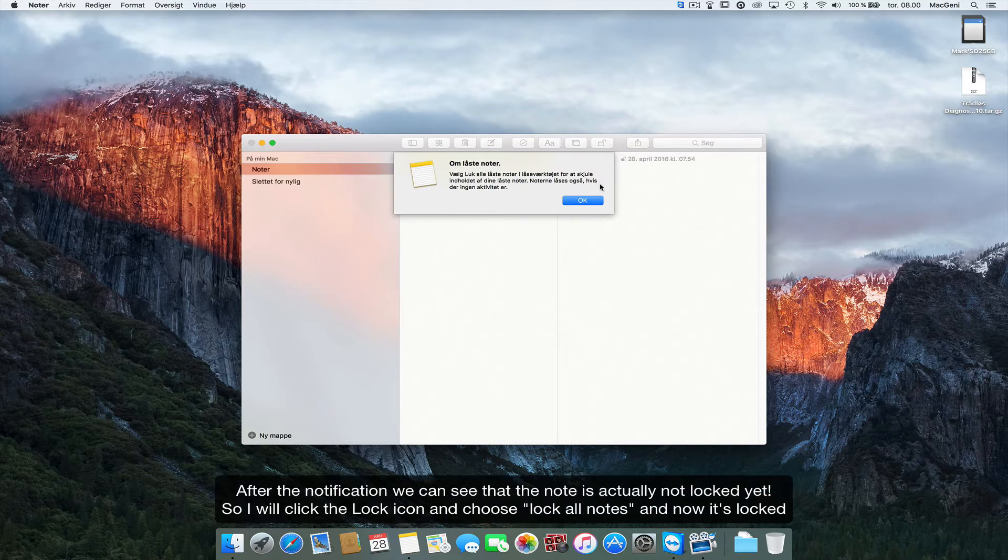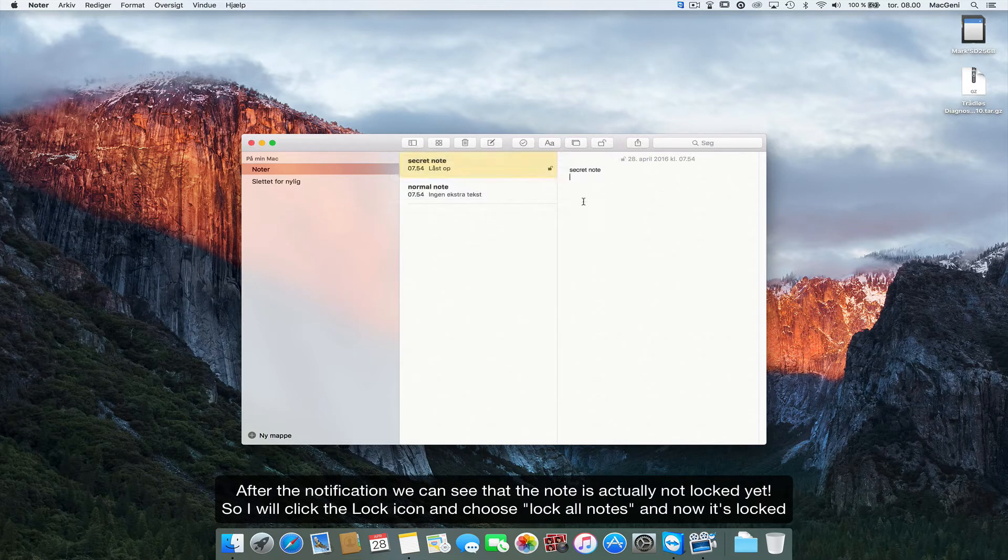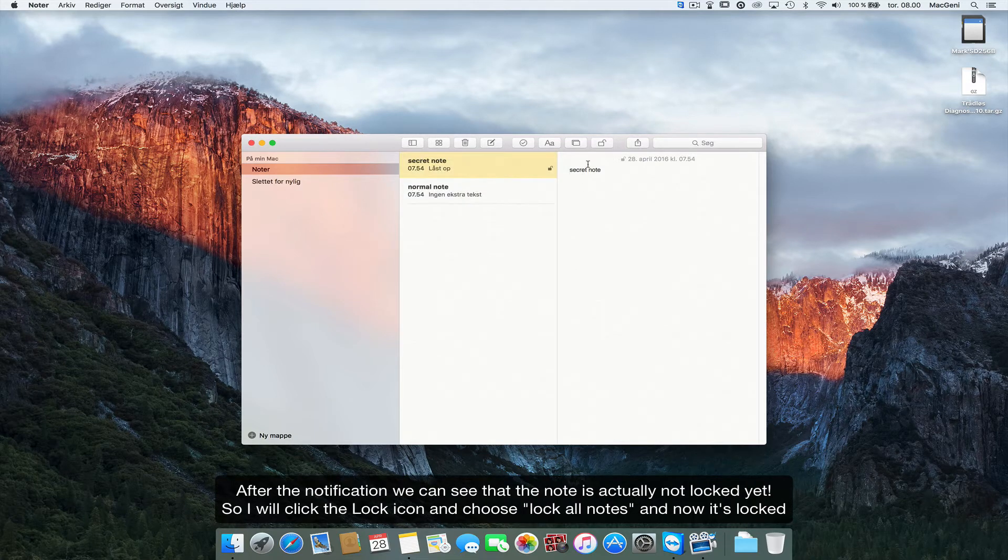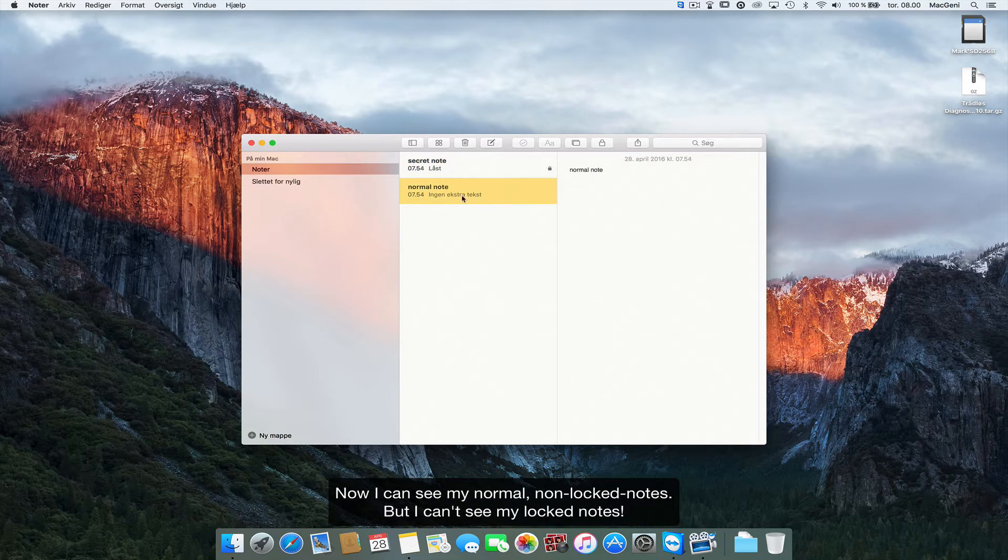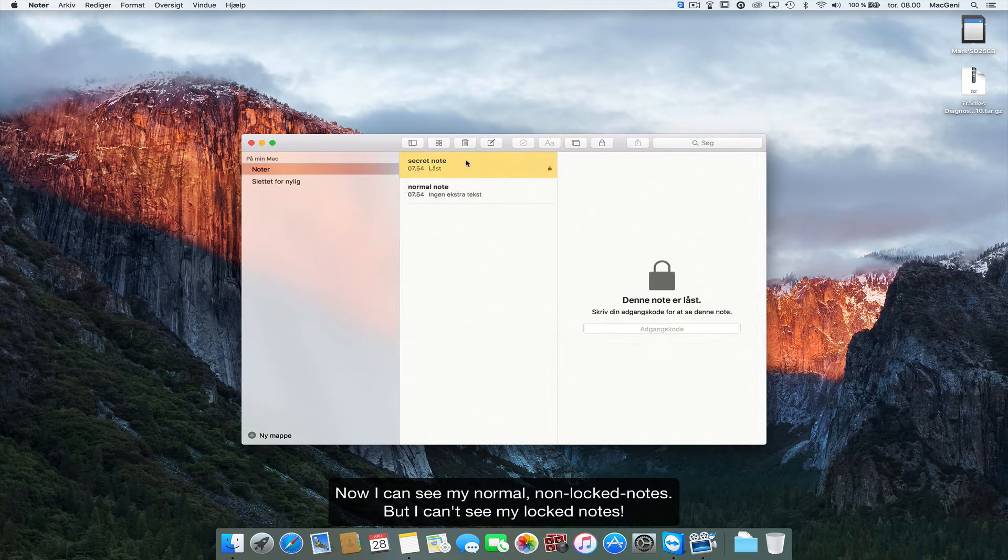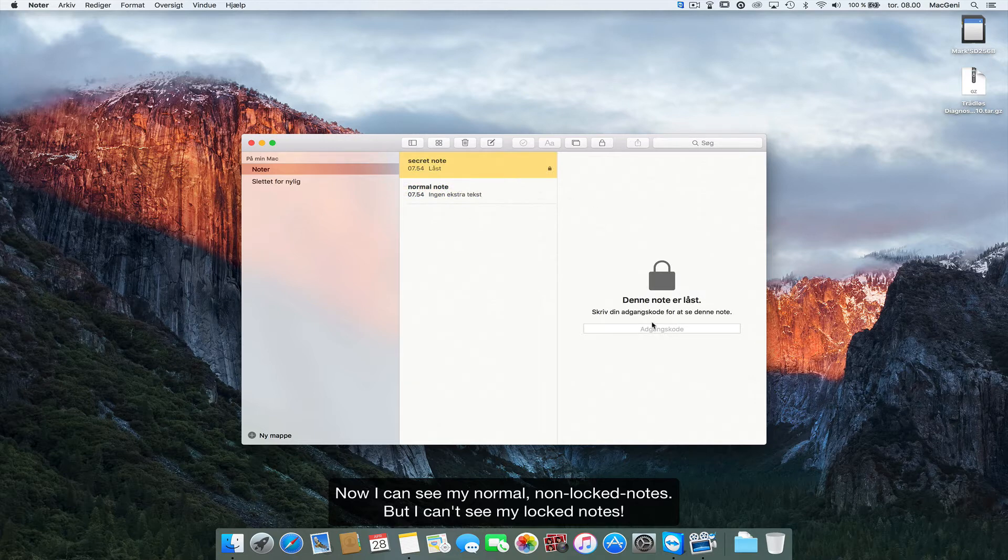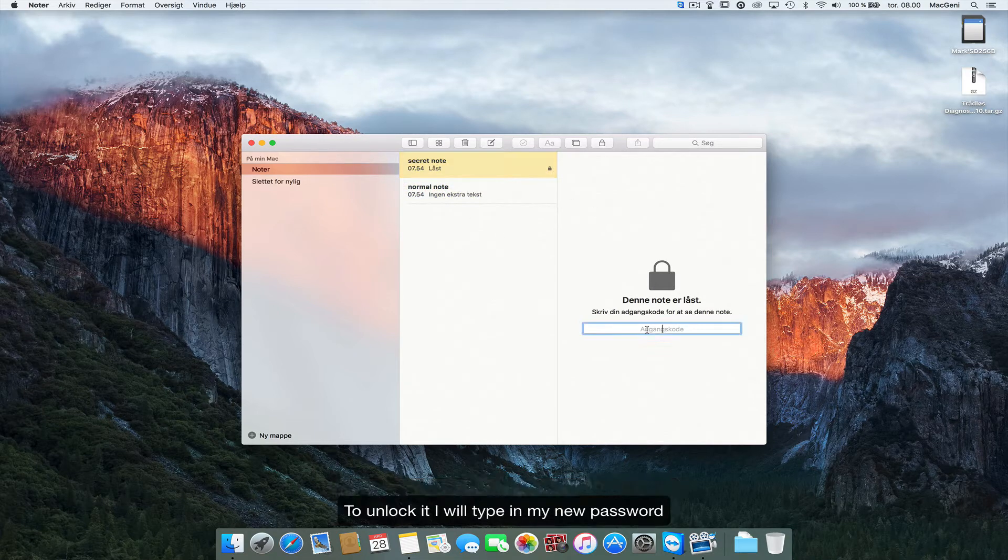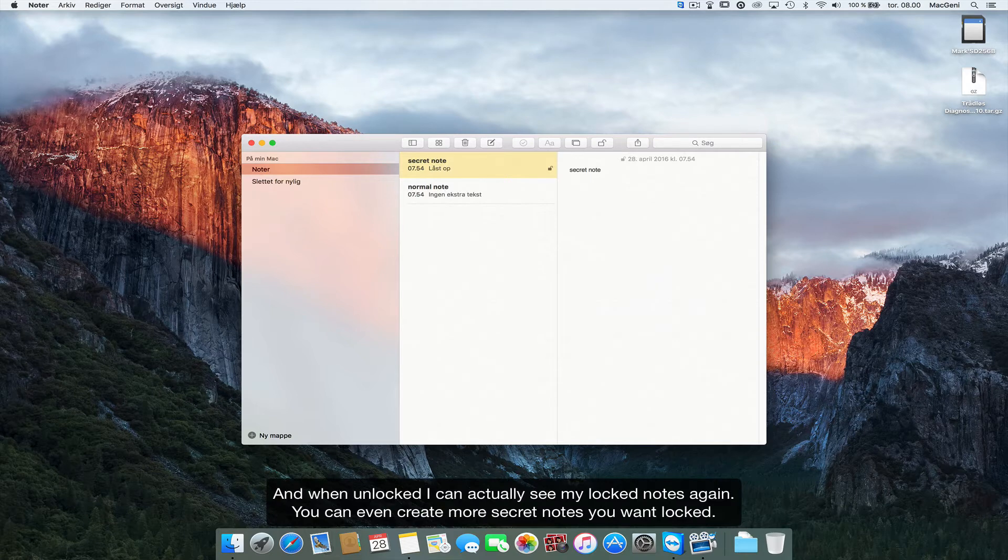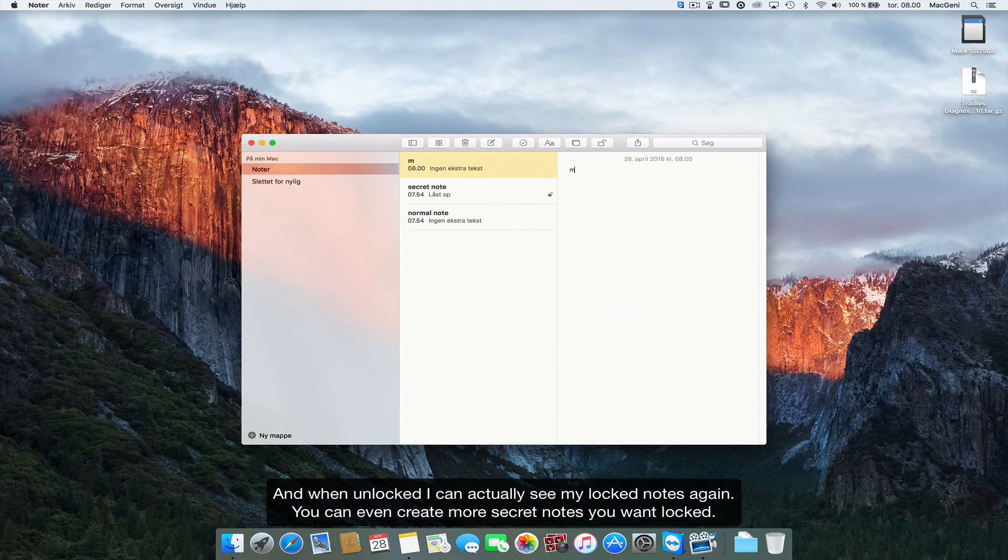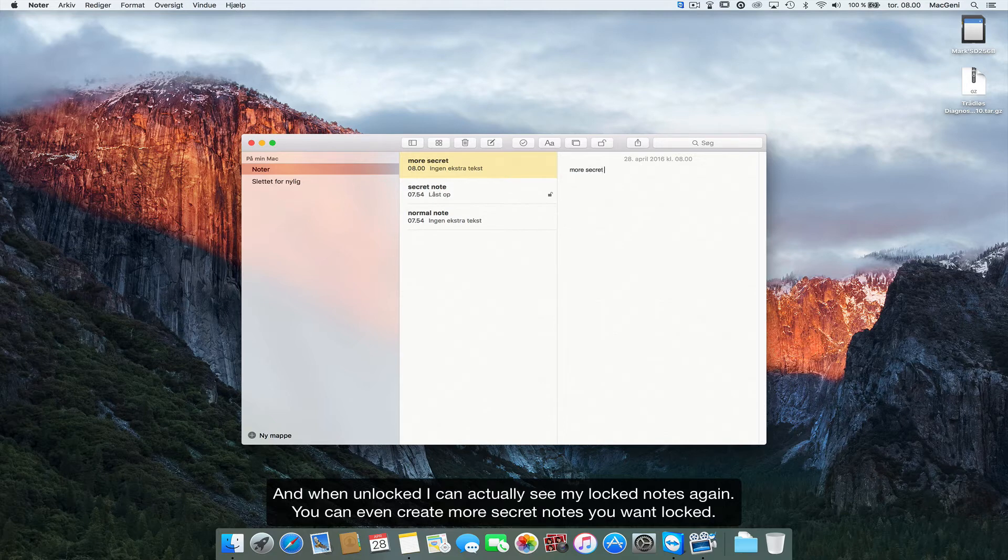I'll click this and say okay. So this note is actually not locked, so I'll click this and I'll lock it. And now I can see my normal notes but I can't see my locked notes. So all I have to do is type in my new password and I can see my notes. So you can actually keep doing more secret notes and you can lock those as well.